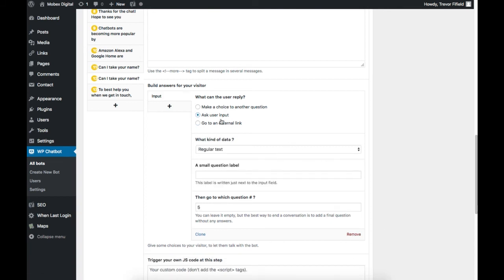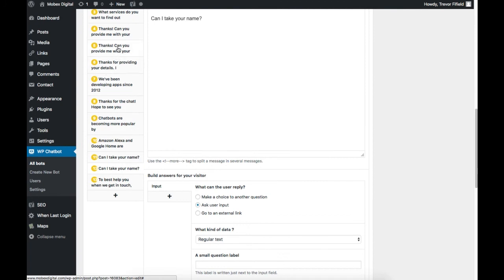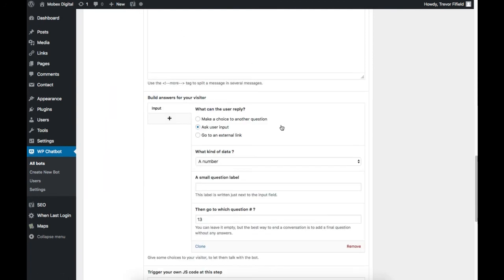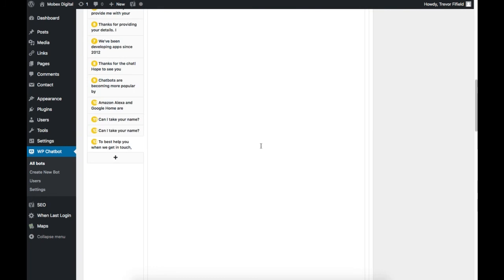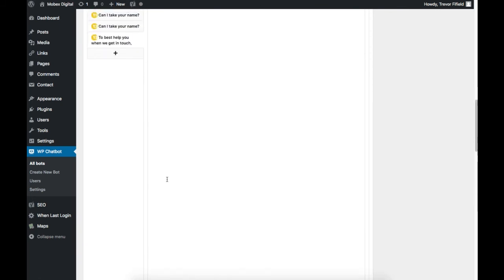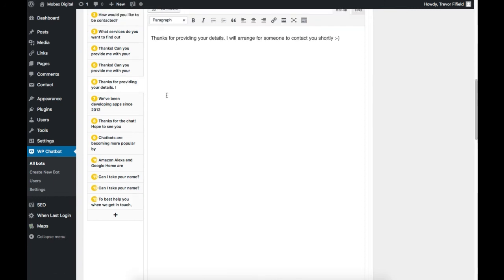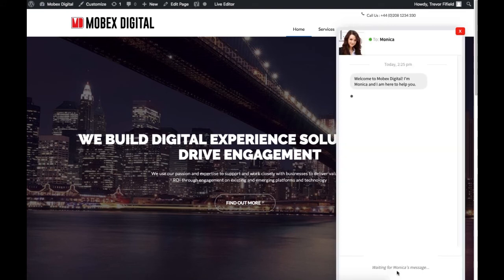Going back to the flow, we've asked for the input 'Can I take your name?' After they've entered the name we go to question number five and ask for their phone number — again asking for their input. Then we go to question number 13 where it asks what services they're interested in, and again it's user input expected there. Following this we go to question number six which says 'Thanks for providing your details and someone will be in contact shortly.' That then allows the user to start over — they can click that button at the bottom and start another dialogue if they wanted to take another route through the chatbot.